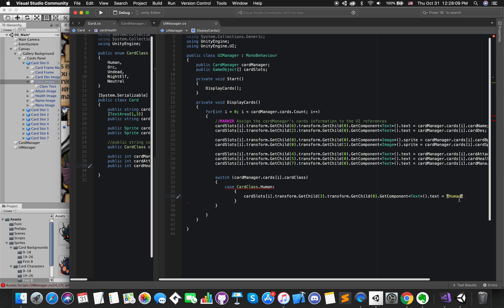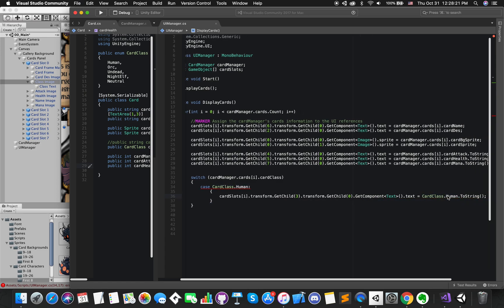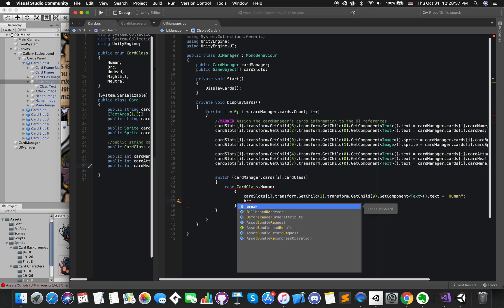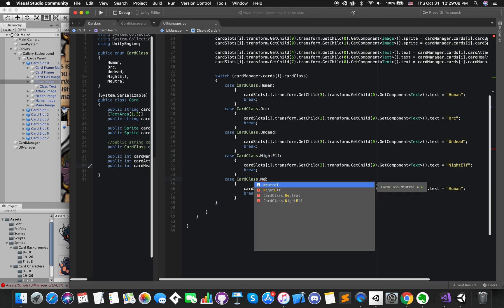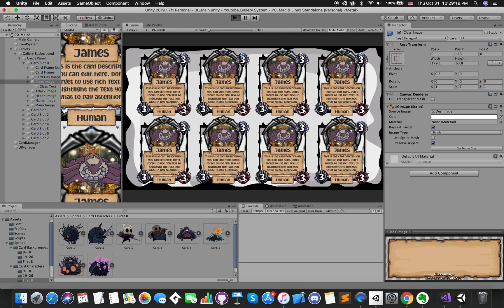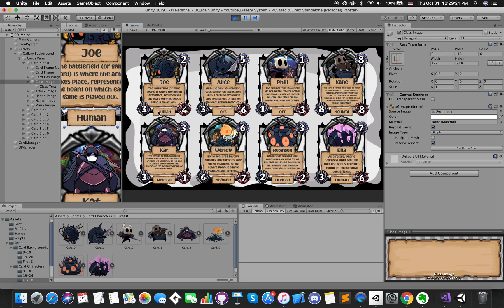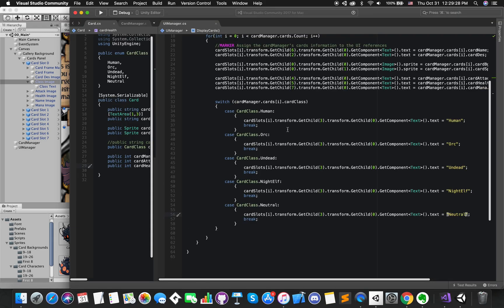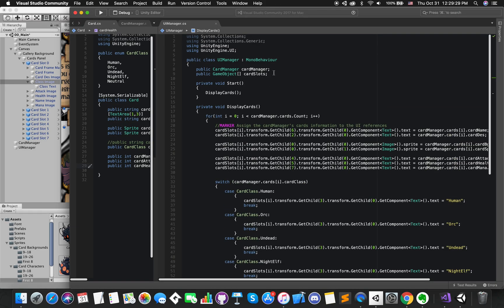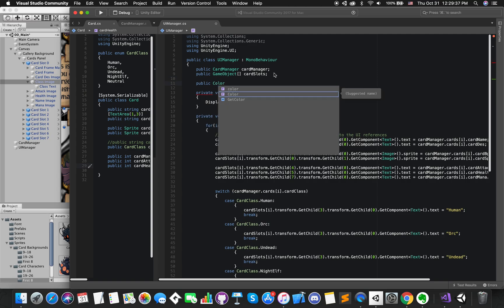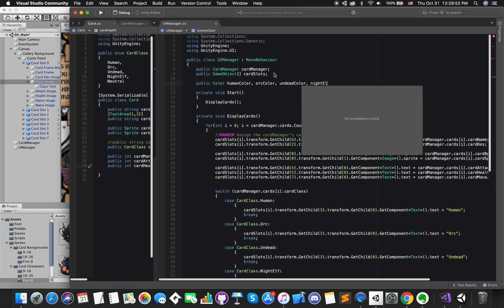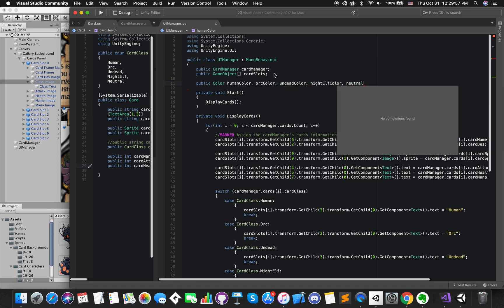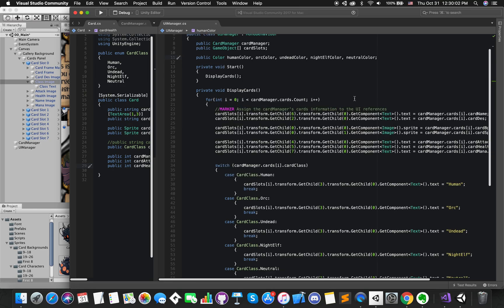By the way, the break statement that ends each case will be covered shortly. Finally, we want all of cards with different class has their own class color. We have another color variable. We can declare them in one line. We will assign different color to the card slot background image.